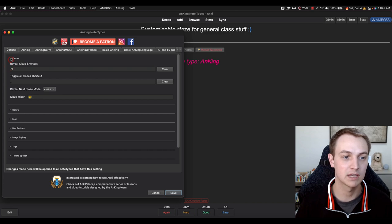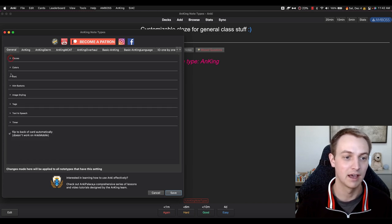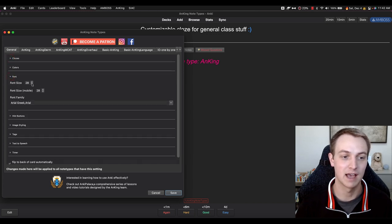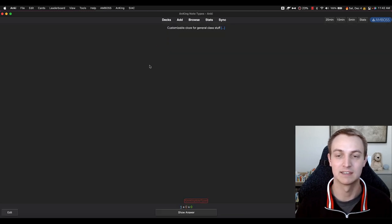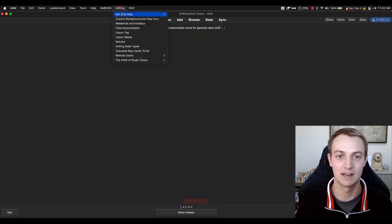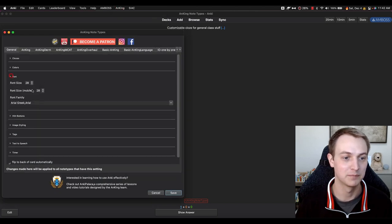This cloze setting is to reveal the cloze shortcuts, and this is related to the one-by-one which I'll get to. Then there's the font — just the font size and family. So you can see if we make it very small, things become tiny. We'll go back to size 28. There's also the font family.